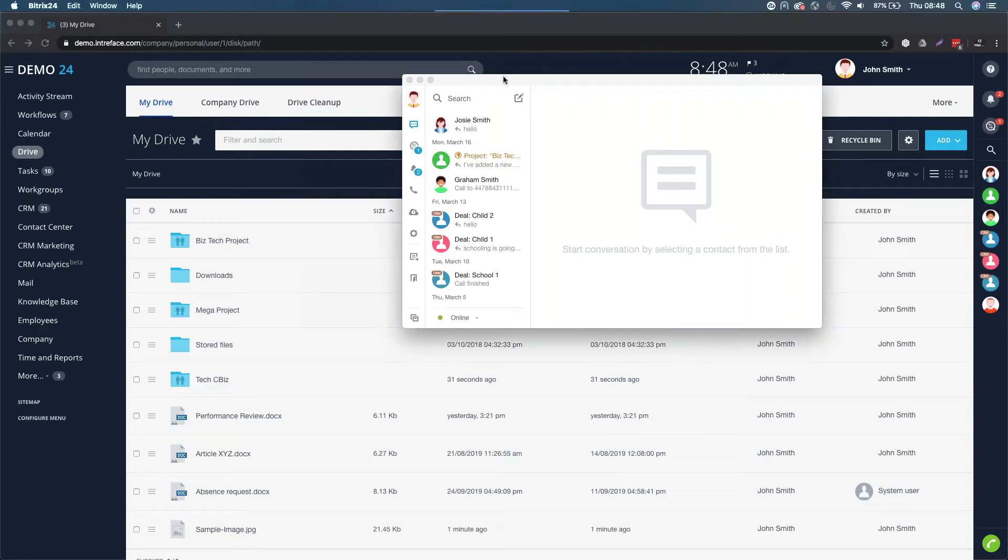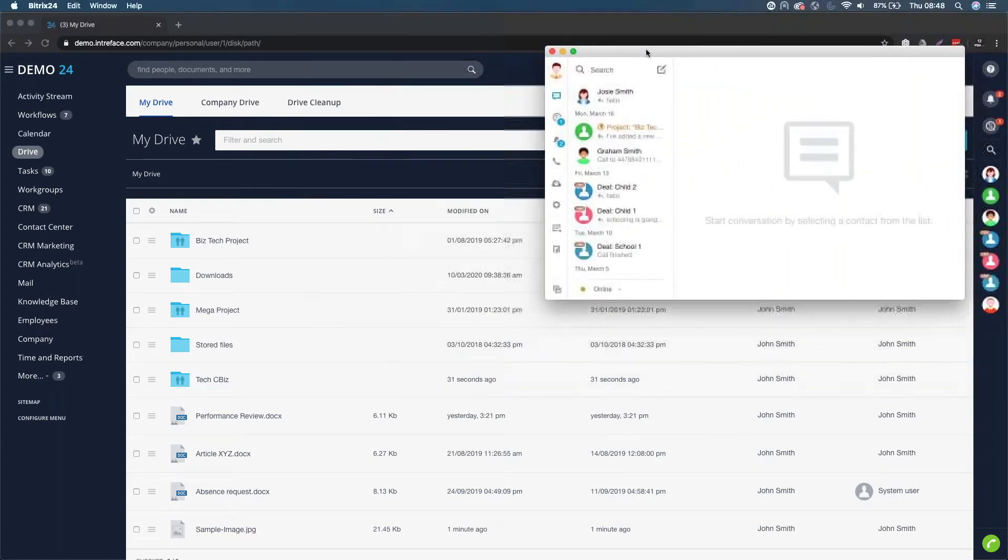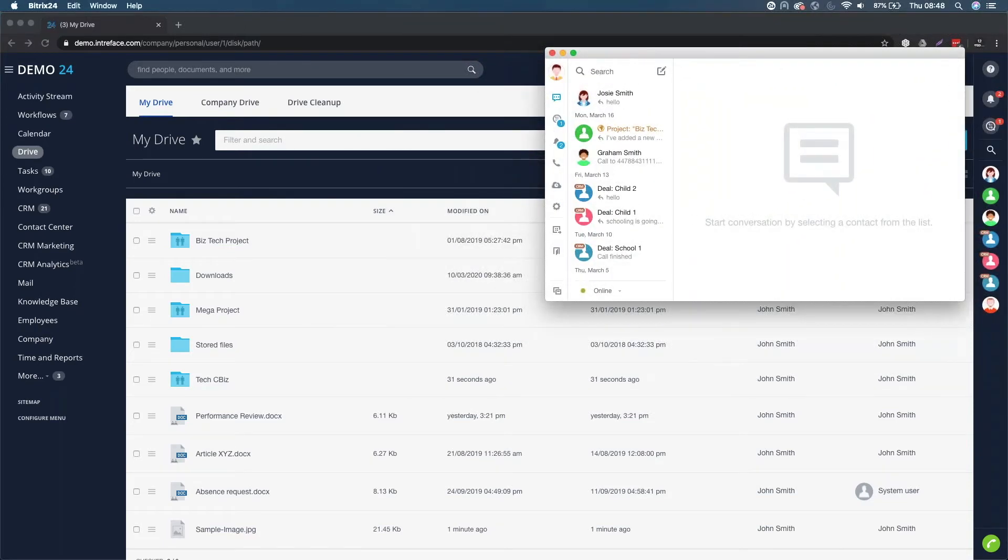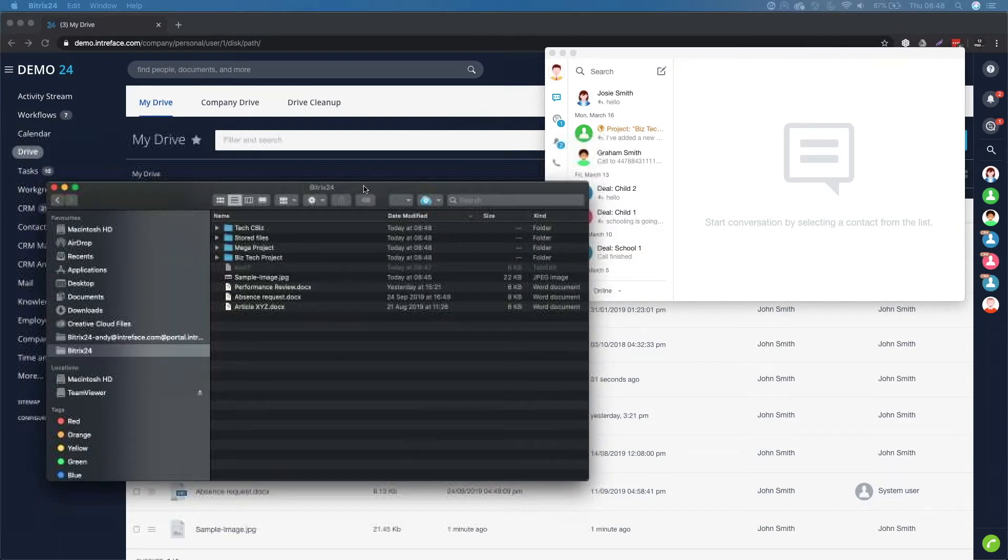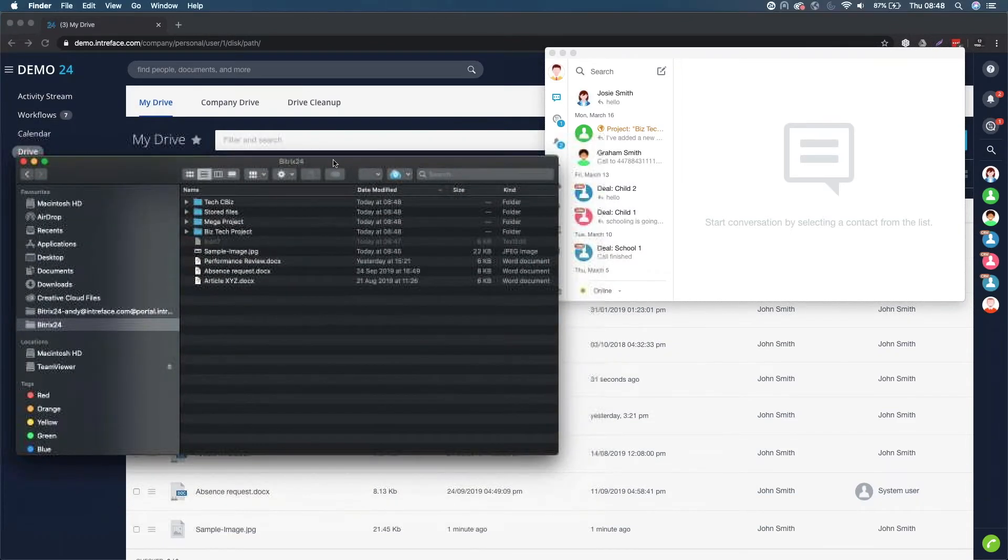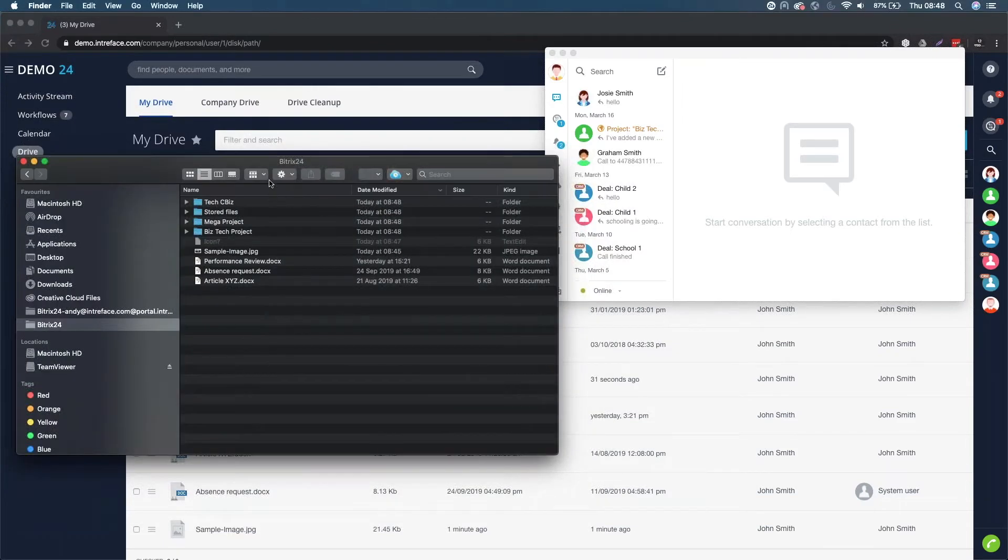If I just move this to the right here, I've just at this moment in time synced My Drive to my local machine. So if I just bring in my finder window, I'm currently on a Mac.